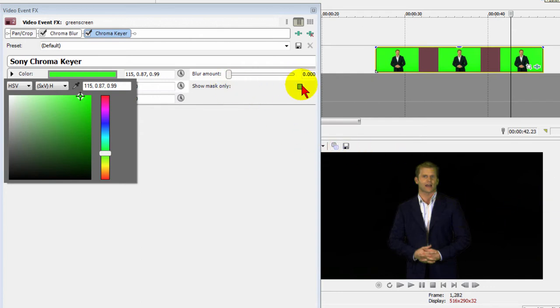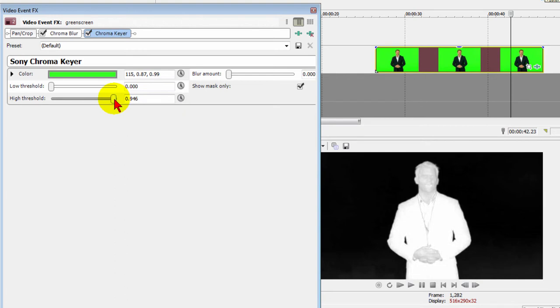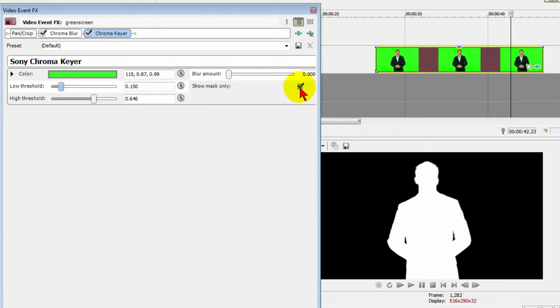You notice the screen down here has gone black. One of the other things I do is always click Show Mask. The idea is to use your high threshold and low threshold until you have the person almost all white. That gives you a really nice sharp chroma key just like that. Once we have that, we turn the show mask off, and there's our person.